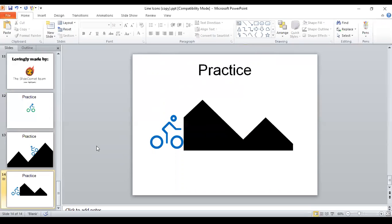So if you would like to get a copy of the line icons deck for yourself, there will be a link or a button below this video. So thank you so much for watching. And I look forward to hearing what you think about your slide deck and about these line icons. Talk to you soon.